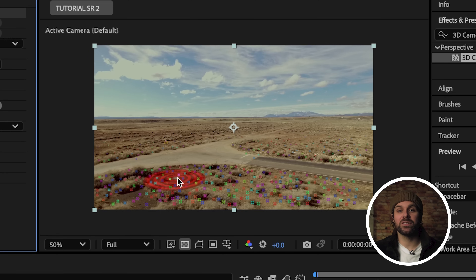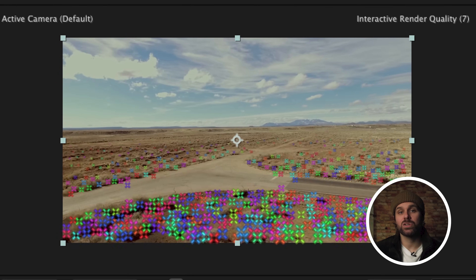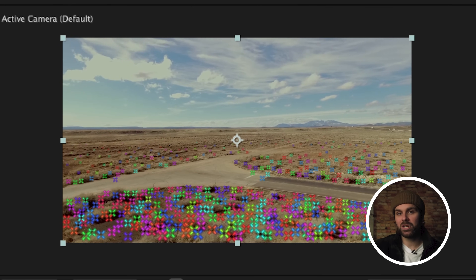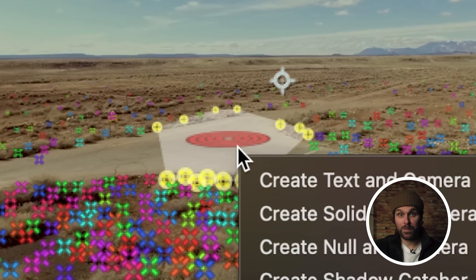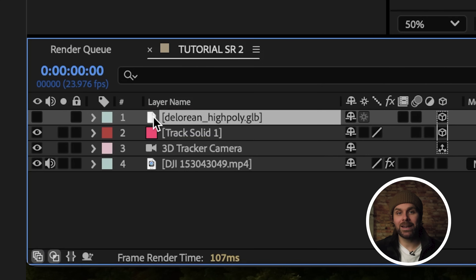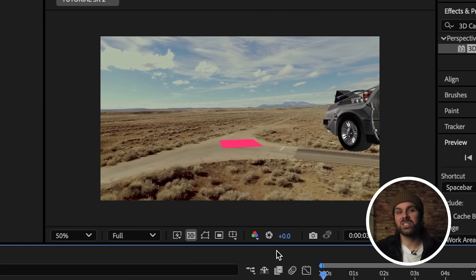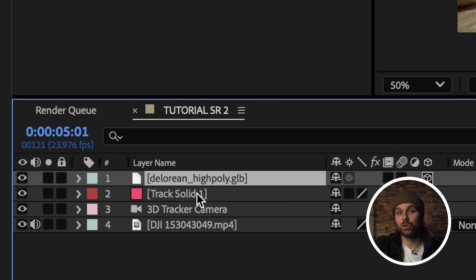Once the camera tracker is done, you should see a bunch of tracking points across your footage that we can increase the size of to make them more visible. If we scrub through our composition, you can see the tracking points are stuck to their individual sections of the footage, which is exactly what we want. Now we want to find the area where we want our model to track into our footage. Click and select an area of tracking points, which will give you a highlighted section with a target in the middle. Right click the target and choose create solid in camera.